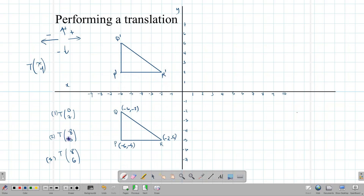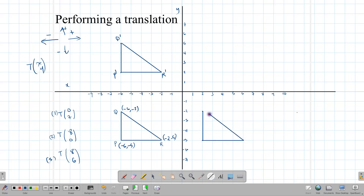Going 8 units in the positive direction from each vertex of the original triangle. Count 8 from the first point, 8 from the second, 8 from the third. Draw the triangle and label it P'', Q'', and R''.